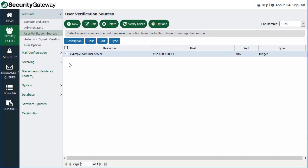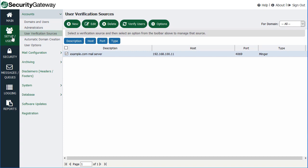We've talked about how to synchronize accounts with Security Gateway by querying a user verification source. So in this lesson, we're going to talk about how to manage domains and users that have already been added to Security Gateway. We're going to start under the Domains and Users menu, located under the Accounts section from within the Setup Users menu. So we'll click on Domains and Users.